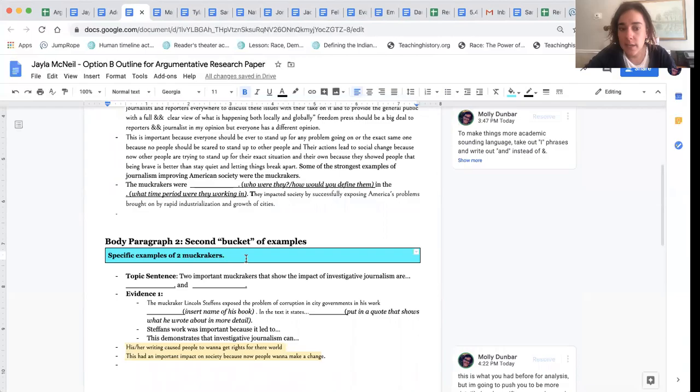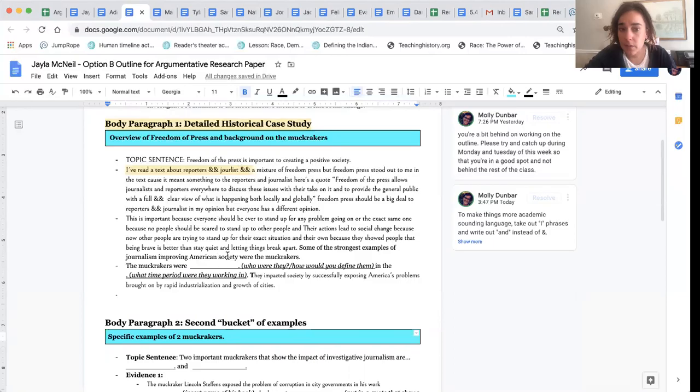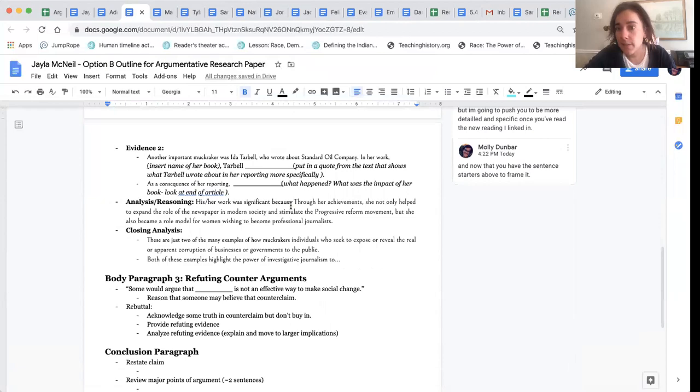So over Monday and Tuesday if you could do your best to, I don't think this will take you very long at all, to just move that around and then finish the body paragraph outline of this second one.